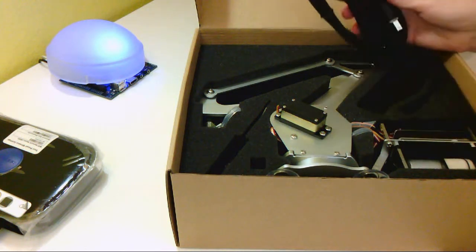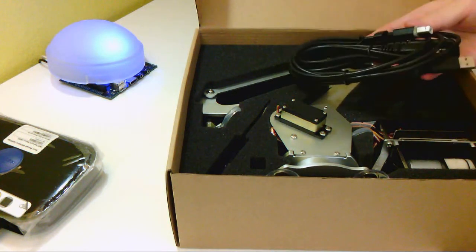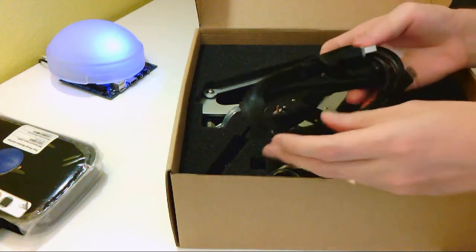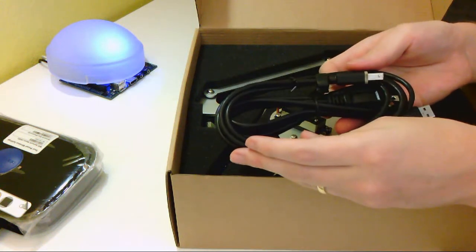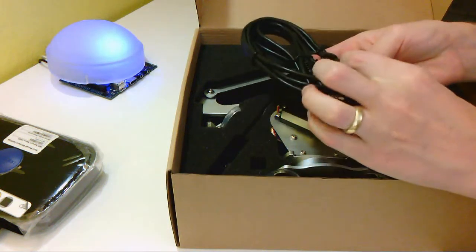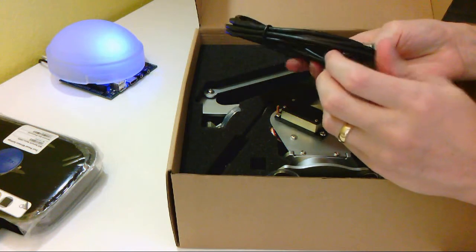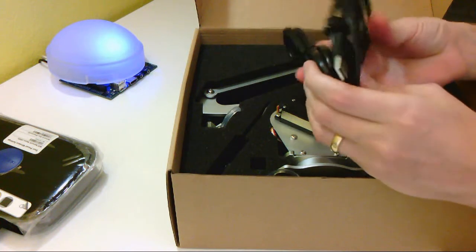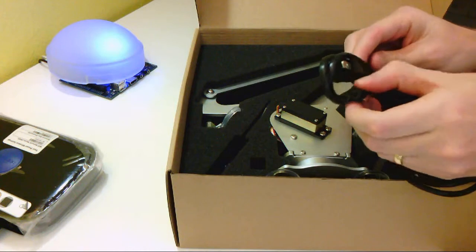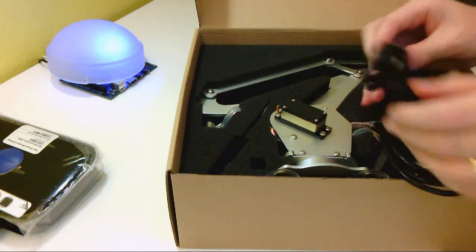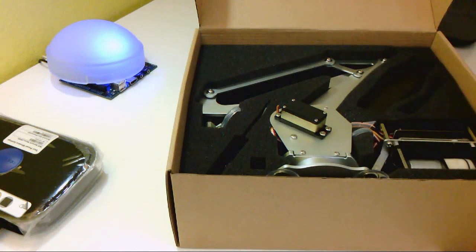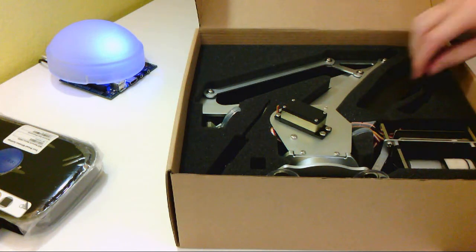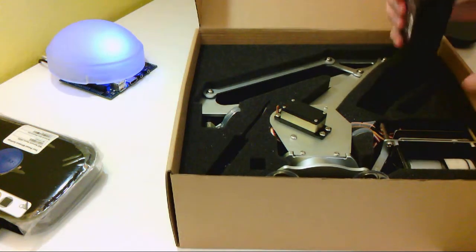So it looks like we've got some USB and power cords over here. Just your standard thing. It's nice to include the USB, though. Not much exciting there. And it looks like it's going to have that power brick with the plug going into it there.